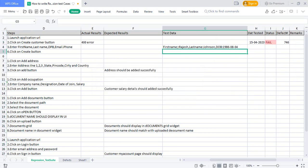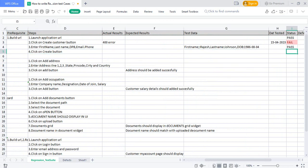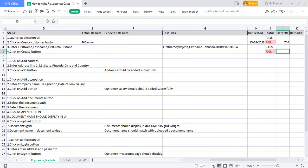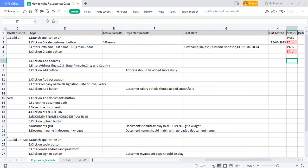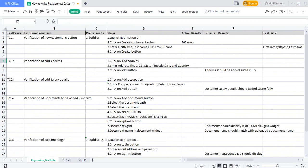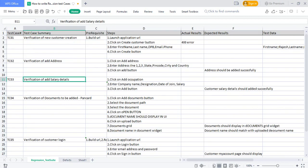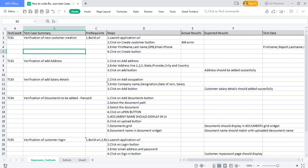Each step gets a status: for example, 'Verify Customer Creation' is a pass, but after clicking 'Create,' if it fails, it shows as failed. Since the customer was not created, subsequent test cases become blocked. This is how you maintain the regression test suite along with defect mapping for each test case. If you have any doubts, please provide your comments. I will share this document in Google Drive and provide the link in the video description. Thank you for watching.